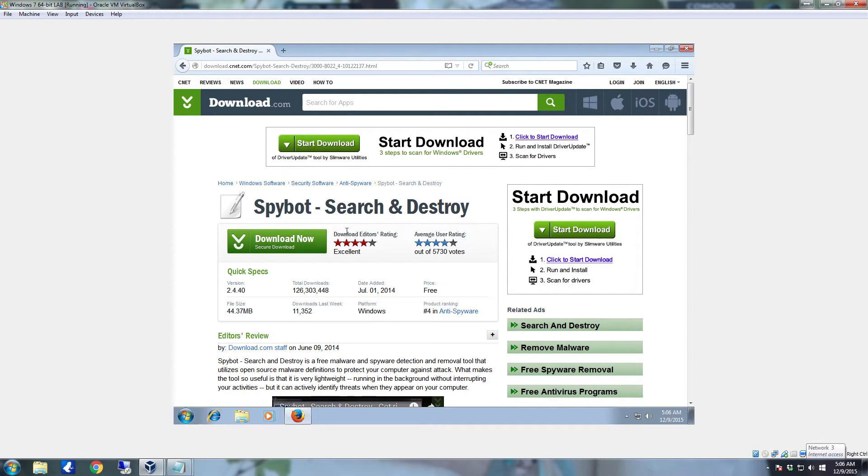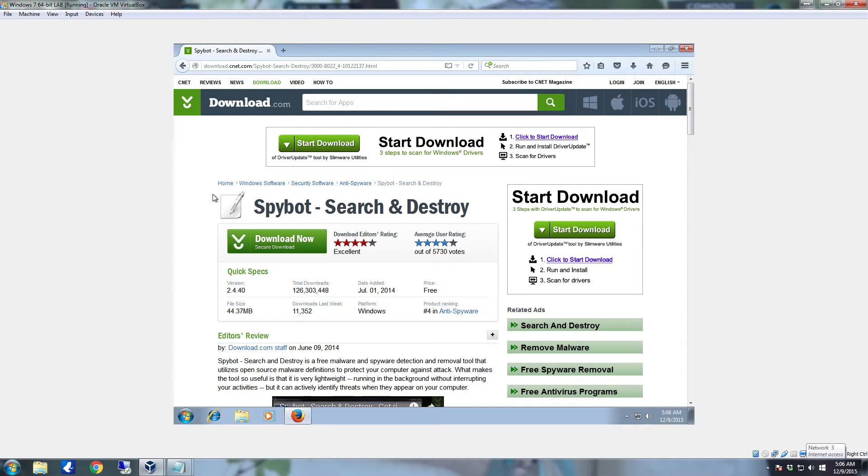In order to get this program, first thing you're going to do is either do a Google search and then go to the CNET link, or click on the link in my description and it'll actually take you directly to this page right here for the download.